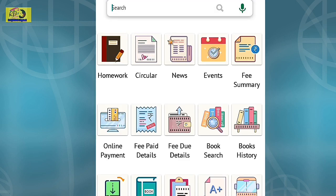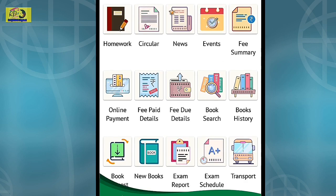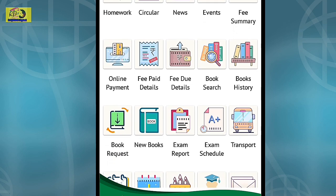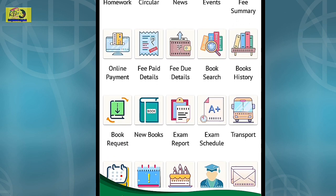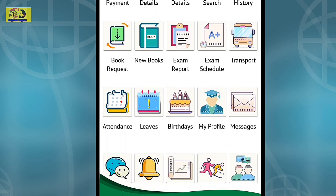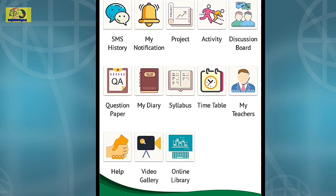The portal is now open and you can see many options like homework, circular, news, events, fee summary, online payments, fee paid details, fee view details, transport, and many more.